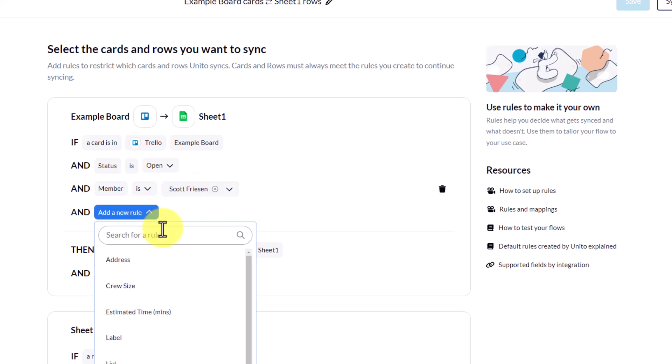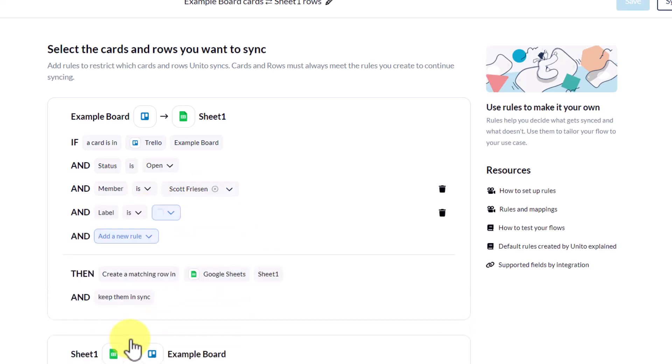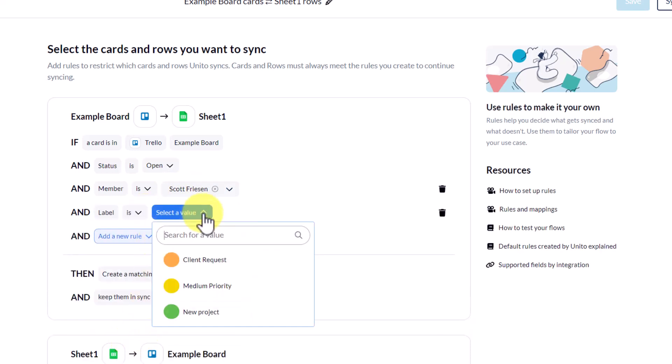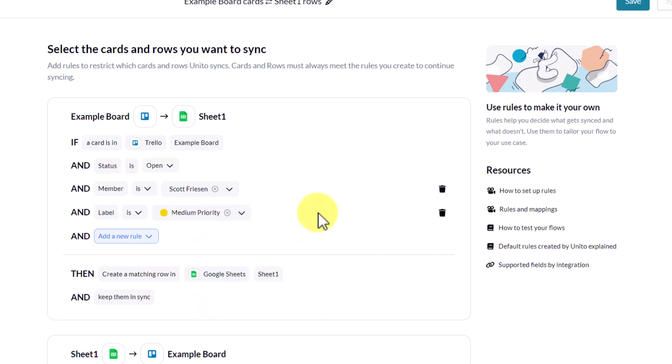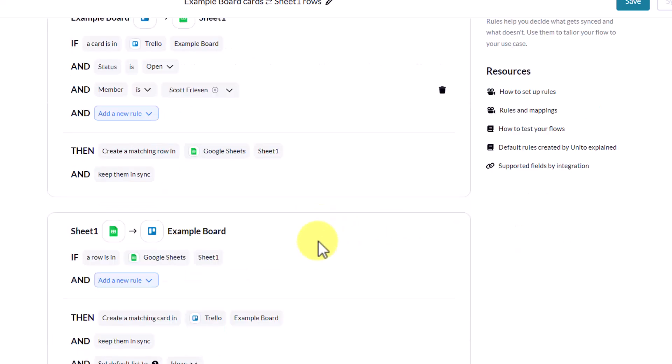This is exactly where we can filter out certain cards, and I can only share certain cards with others. If I want, I can select to add a new rule, and I can say, and the label is, let's say, medium priority. So I can add and layer on as many rules as I want so that the things that appear within my sheet are only a fraction of what is going on in the board.